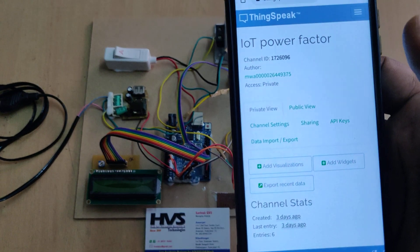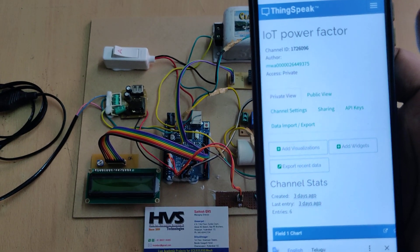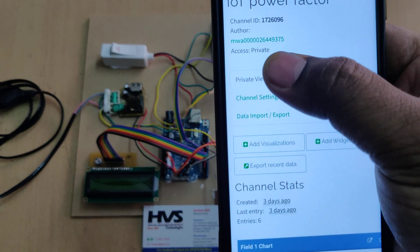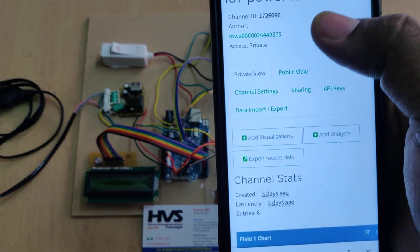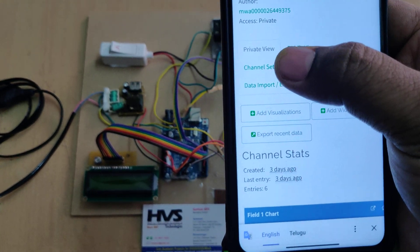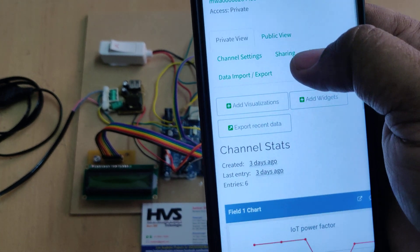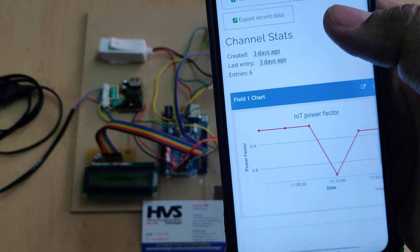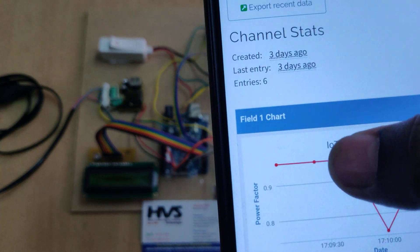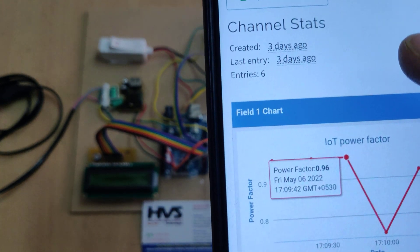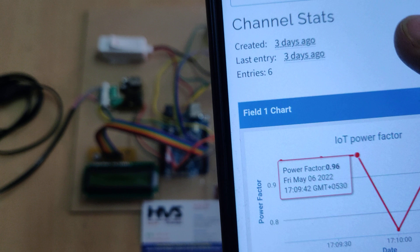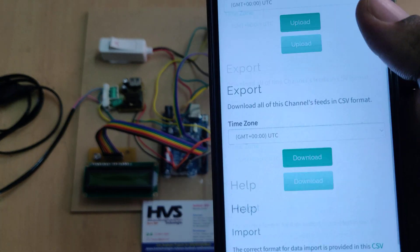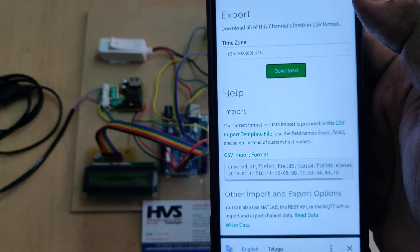After logging in, you will see the ThingSpeak webpage with three sections to access: private view to check the waveform, channel settings to clear old data, and data import/export to download the data. You can hover on the data points to see the date, time, and power factor value. Let us erase the old data — but first download it.